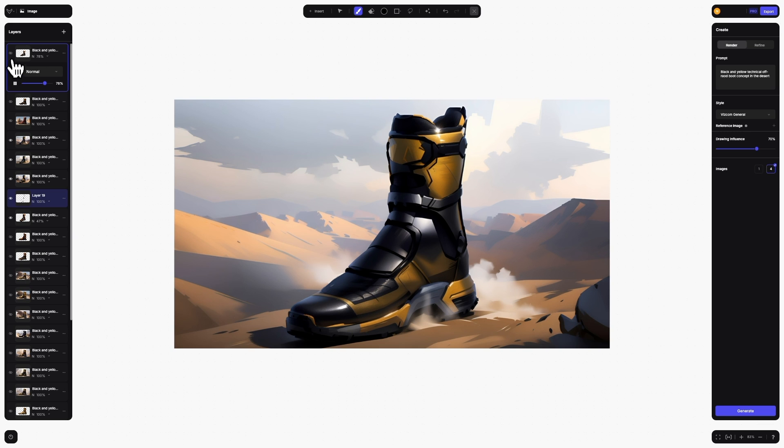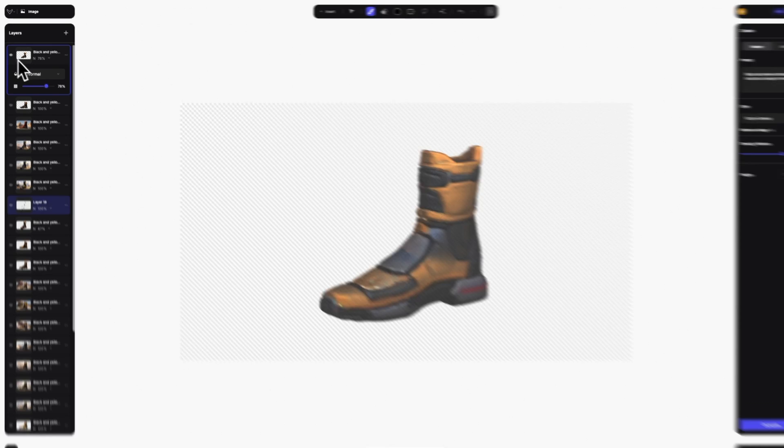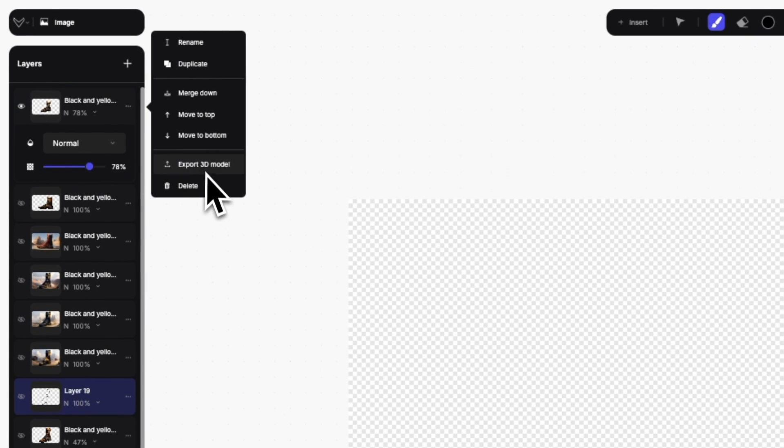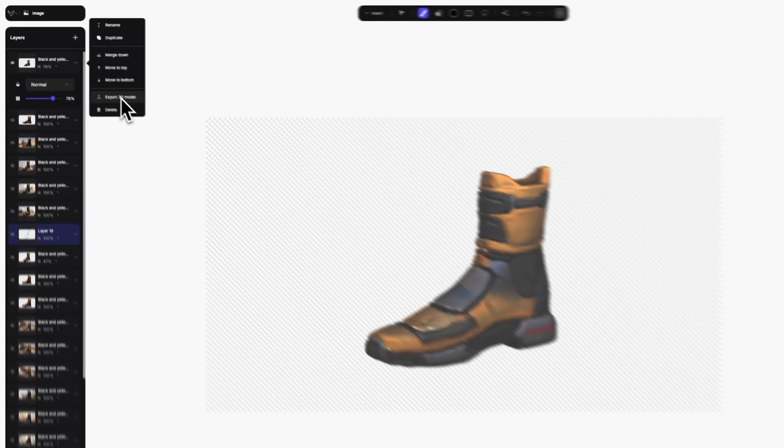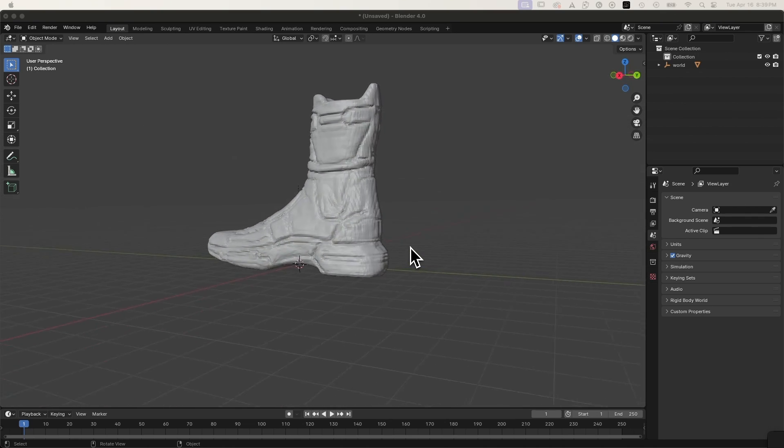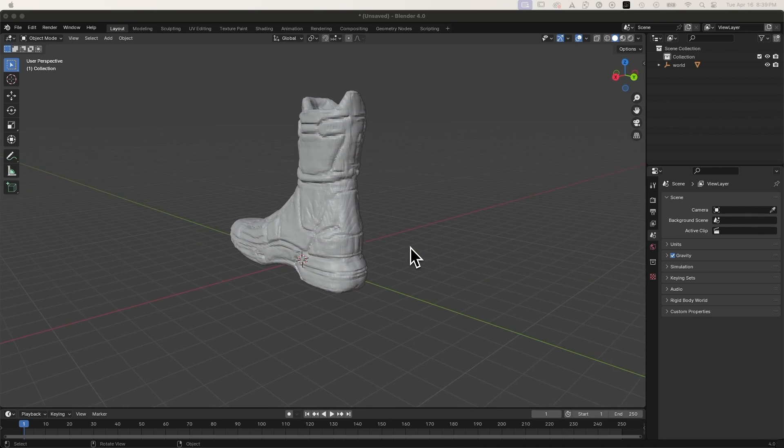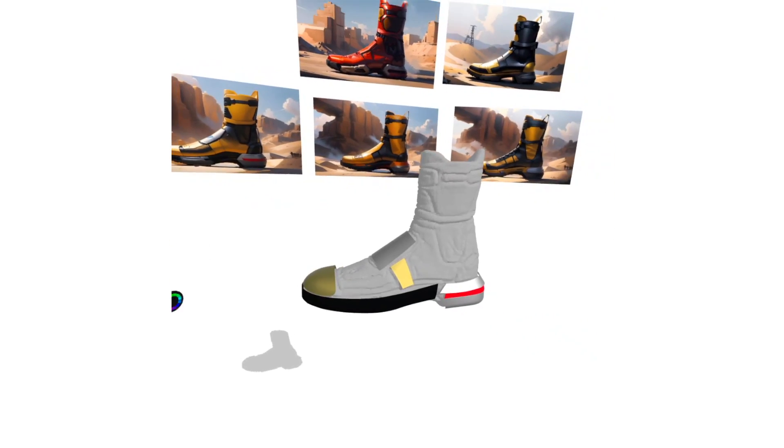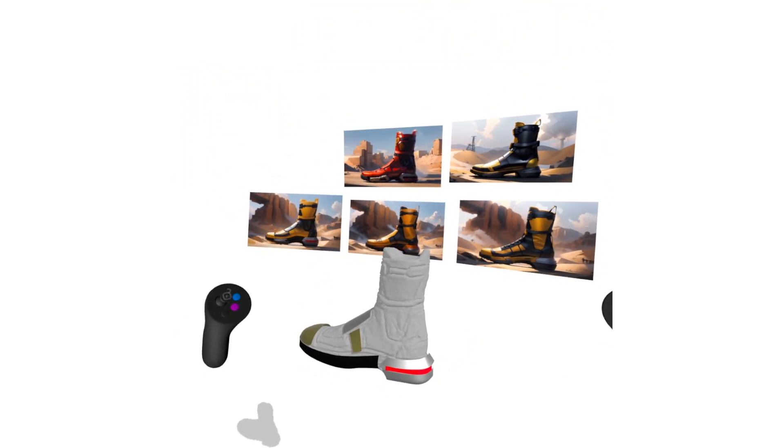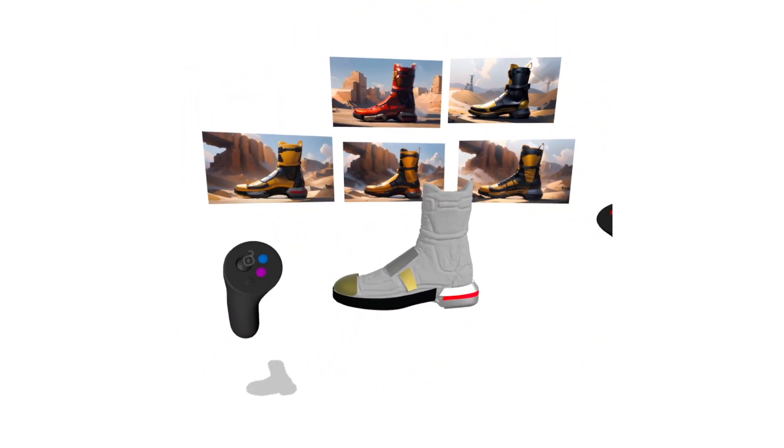Once your model is generated, you can export it as a GLB file to continue using it in your workflow. This is just the start of Viscom's 2D to 3D workflow. We have a lot more planned around this.